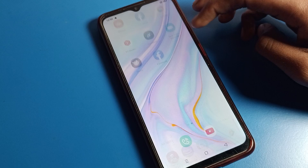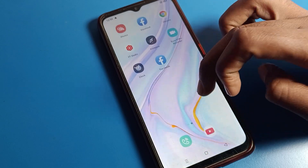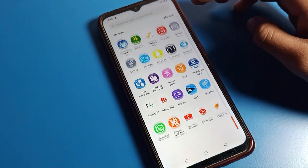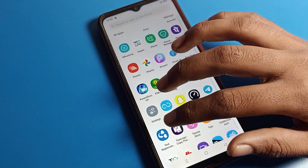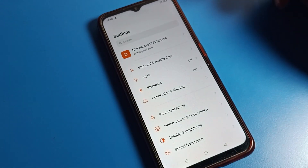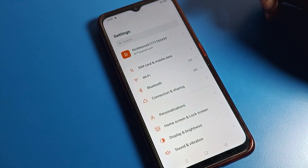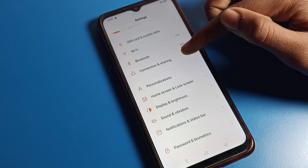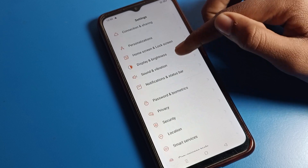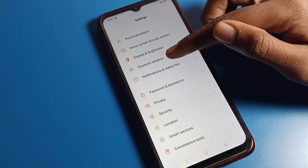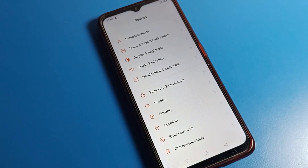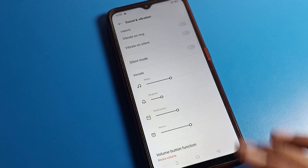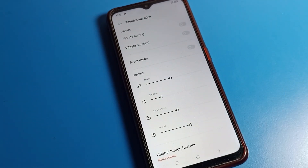Before starting the video, friends, first of all go and subscribe to the channel and click the bell icon and like the video. Now open your phone settings. After opening settings, you can see this type of interface on your OPPO phone. Click on Sound and Vibration settings.